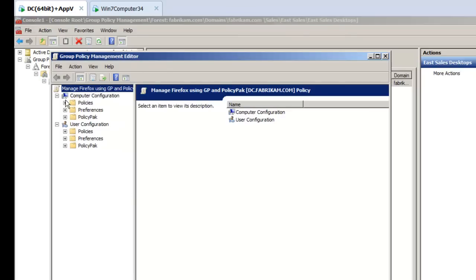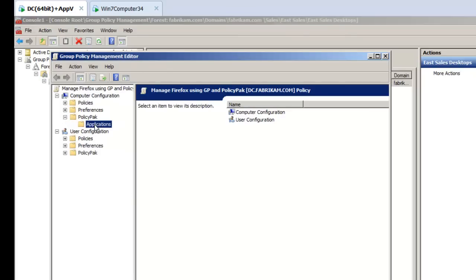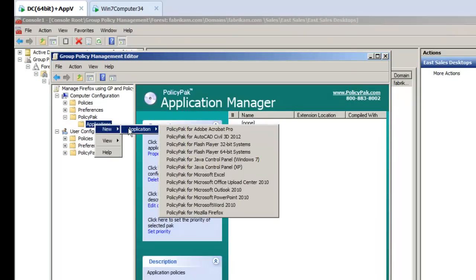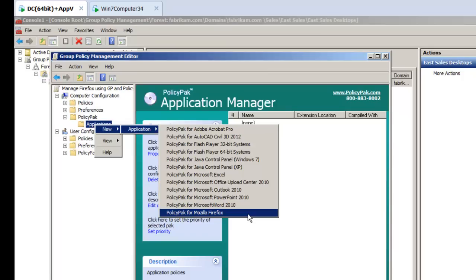I'll dive down under Computer Side, PolicyPak, Applications, and we'll go to New Application. And I'm about to pick Firefox here, which is at the very bottom, but take a look at what else is on the list.